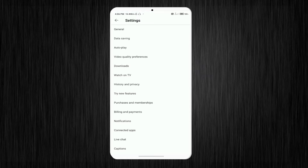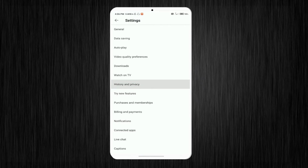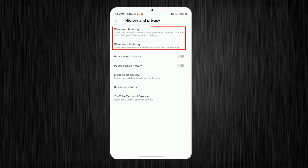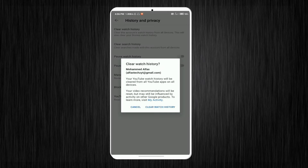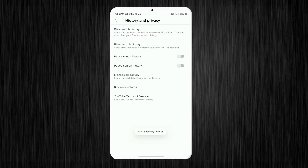After that you can see more options like general, data saving, and so on. There is an option called History and Privacy — you want to select that. After that you can see two options: clear watch history and clear search history. You want to clear all the watch history and search history from here.